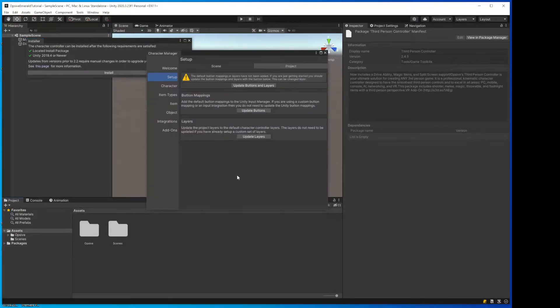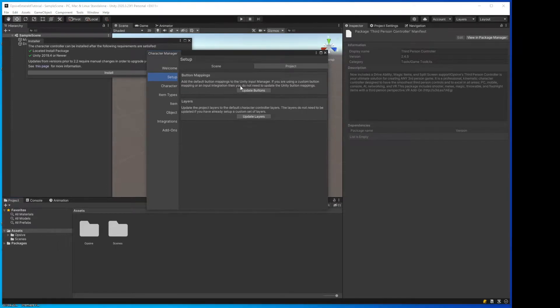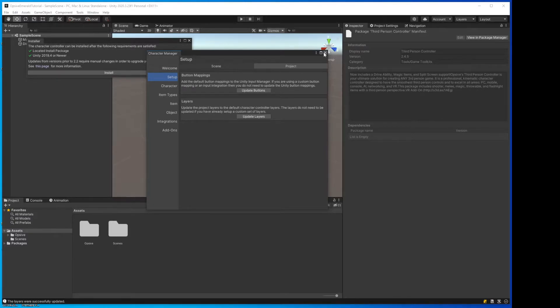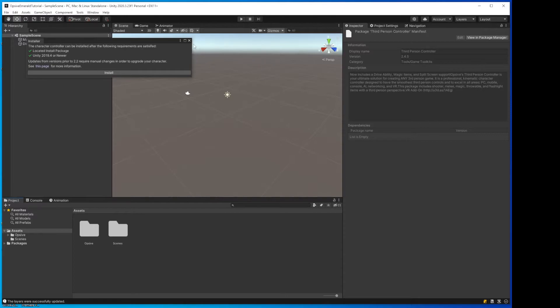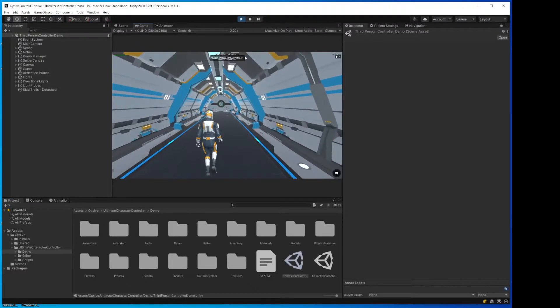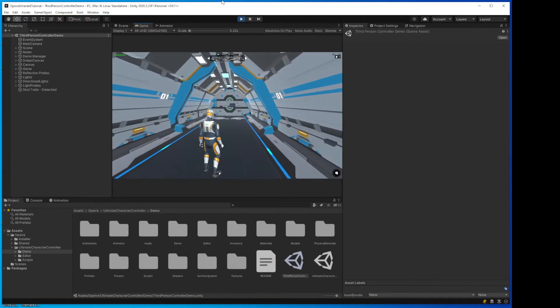Okay, the installation is complete, and there's some basic setup required for Opsif. So we're going to do the project setup, update buttons and layers, update buttons, and update layers. I think it actually did it when we just clicked the first button, but that shouldn't be a problem. Close this out. Now Opsif should be ready to go.